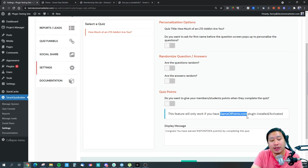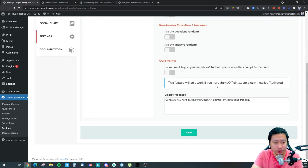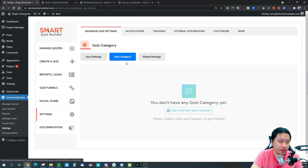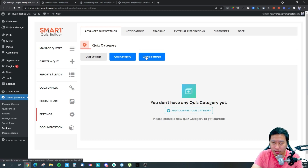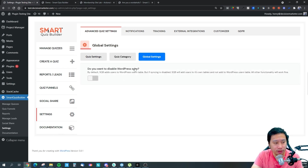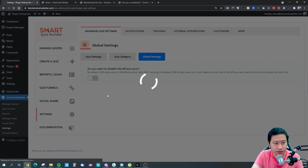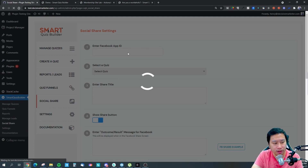You can give points when they answer — this uses an add-on called Game of Points by the same company, which lets you assign points to their membership. There's also a quiz category setting so you can organize multiple quizzes on your website, and global settings like disabling WordPress sync which relates to your database. There's also social share and a few more tabs to toggle into.